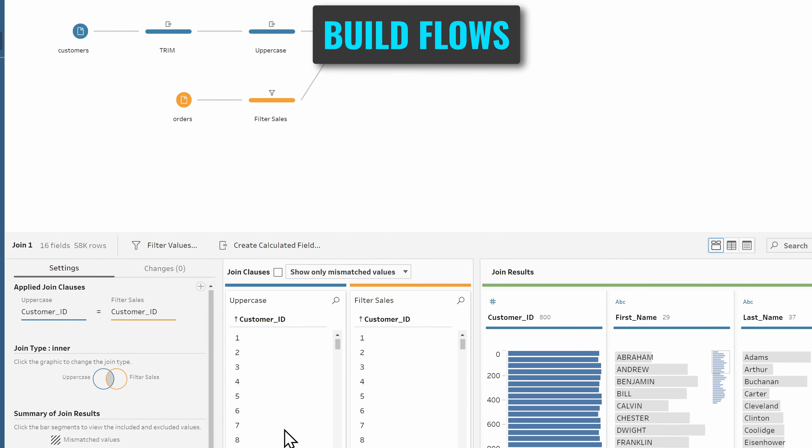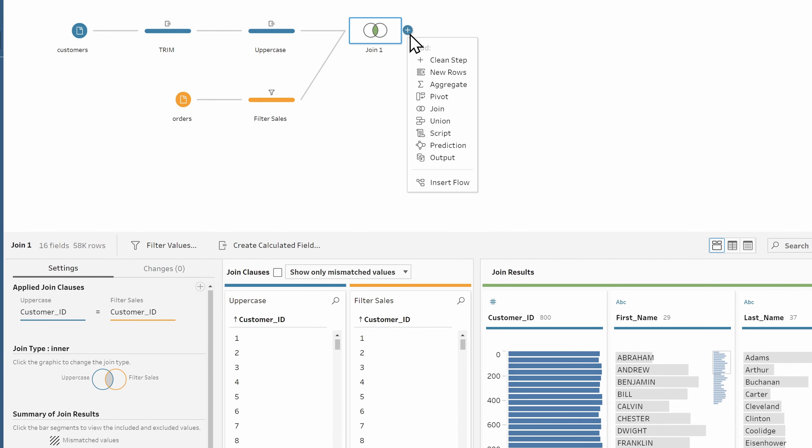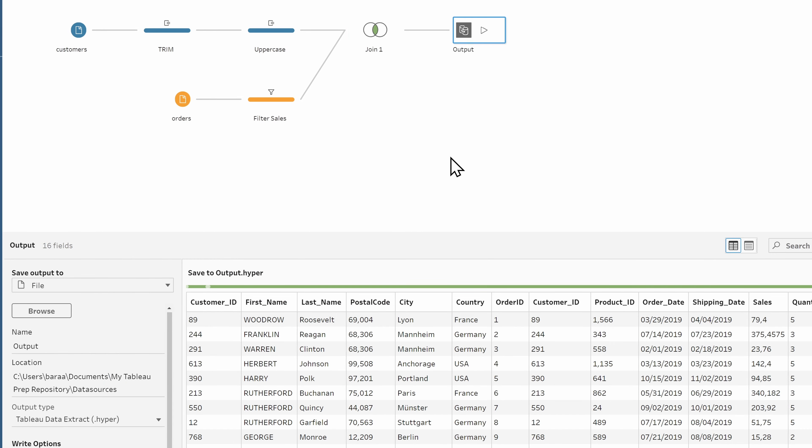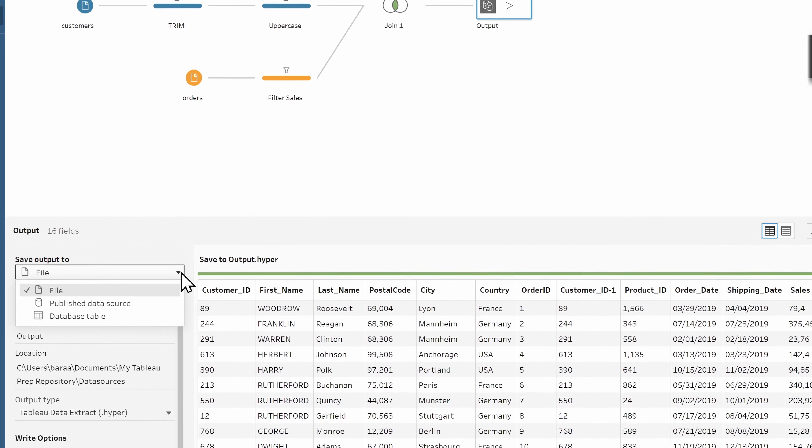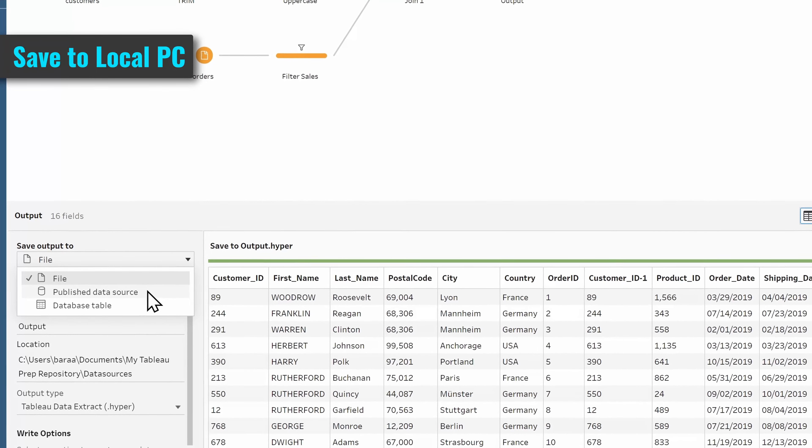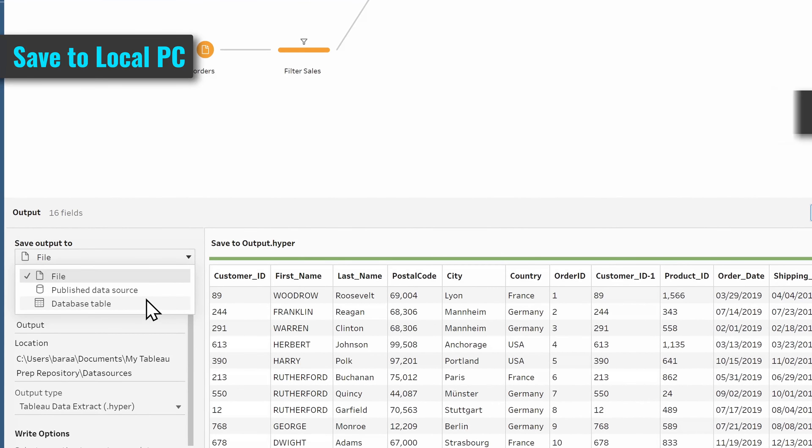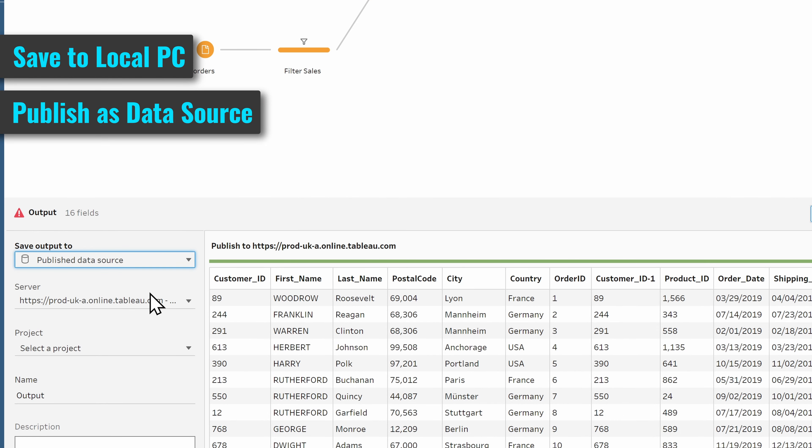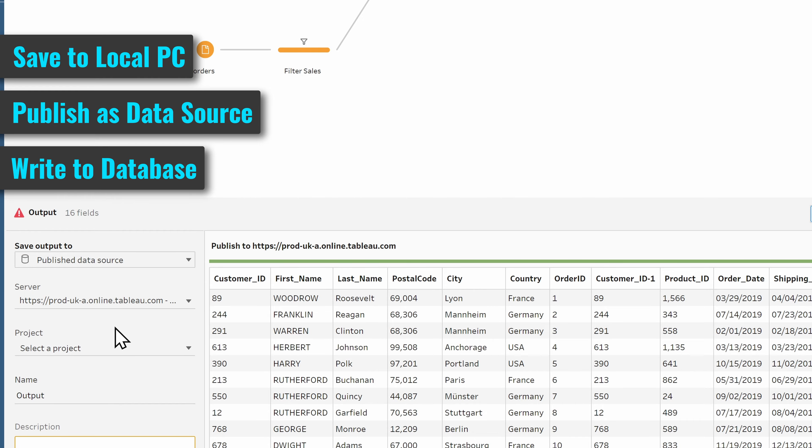And at the end of your data flow, you can store the new prepared data in three different places: either as a file at your local PC, or publish it as a data source in Tableau Server or Cloud. And the last option, you can write the output directly in databases.